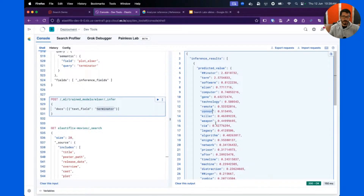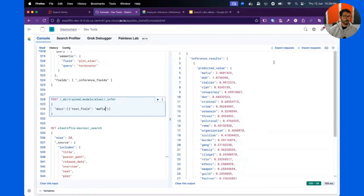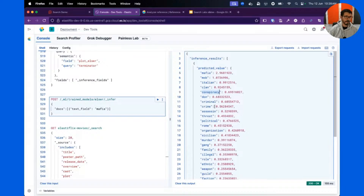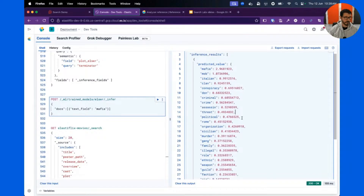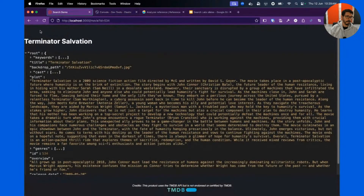You can test with other terms too. For 'mafia,' you get mob, Italian, clan, conspiracy. That's because ELSER uses a sparse vector — we have a very large model and it returns only the tokens that match within that large vector space, covering common words across the English vocabulary. That's what's actually being matched.